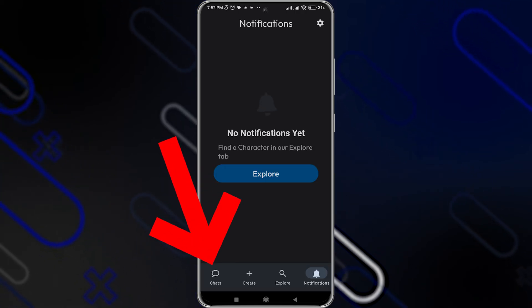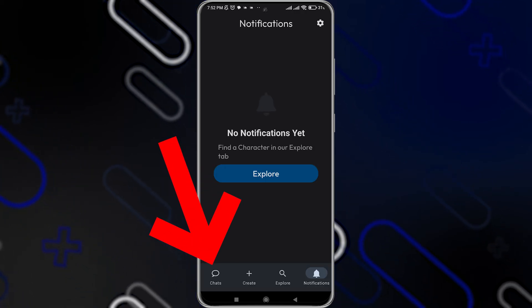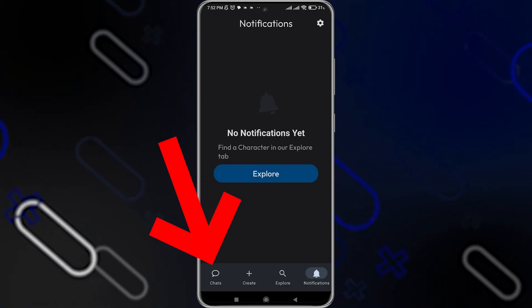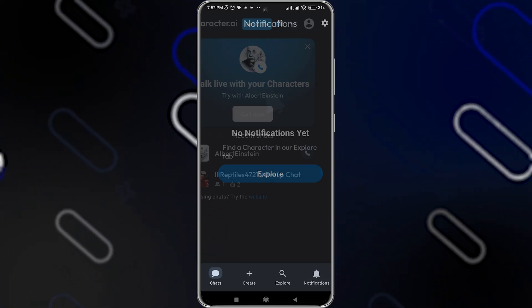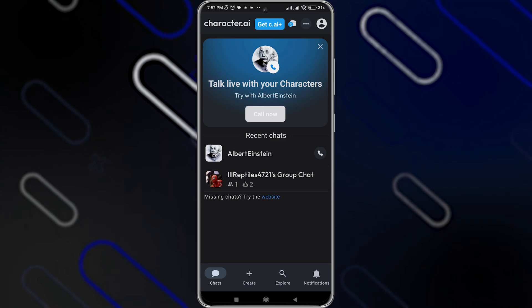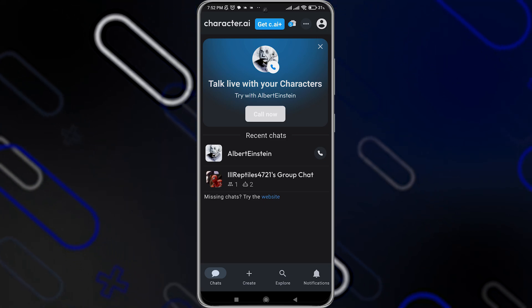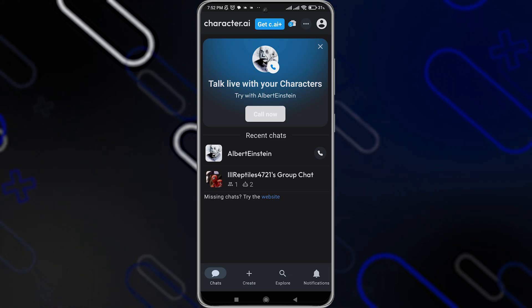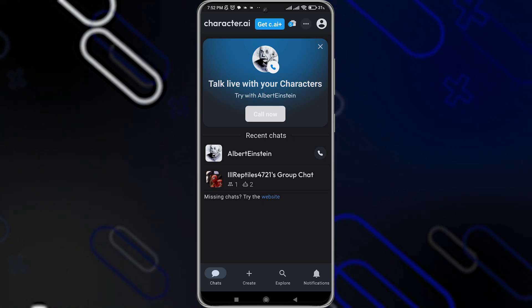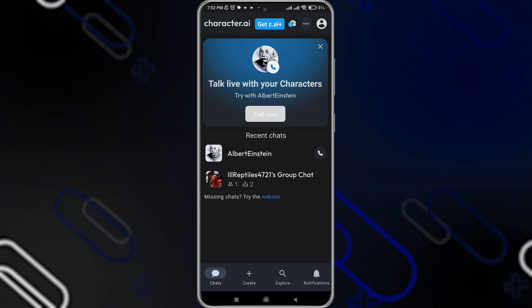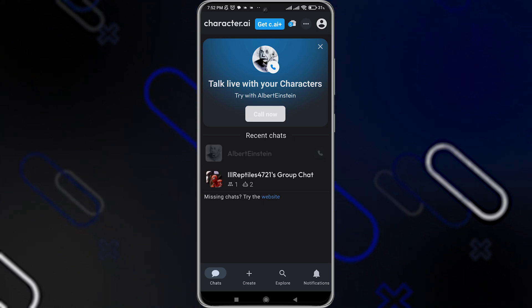Now once you open it, you should go to the chats on the bottom left corner right here, click on it, then choose any chat that you want to delete the messages from. I will choose this one with Albert Einstein.